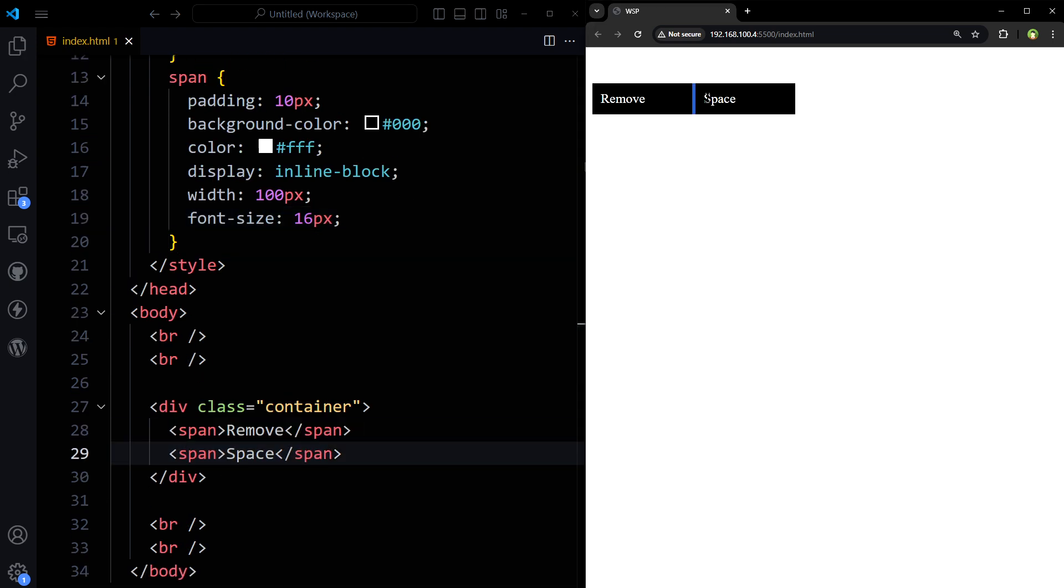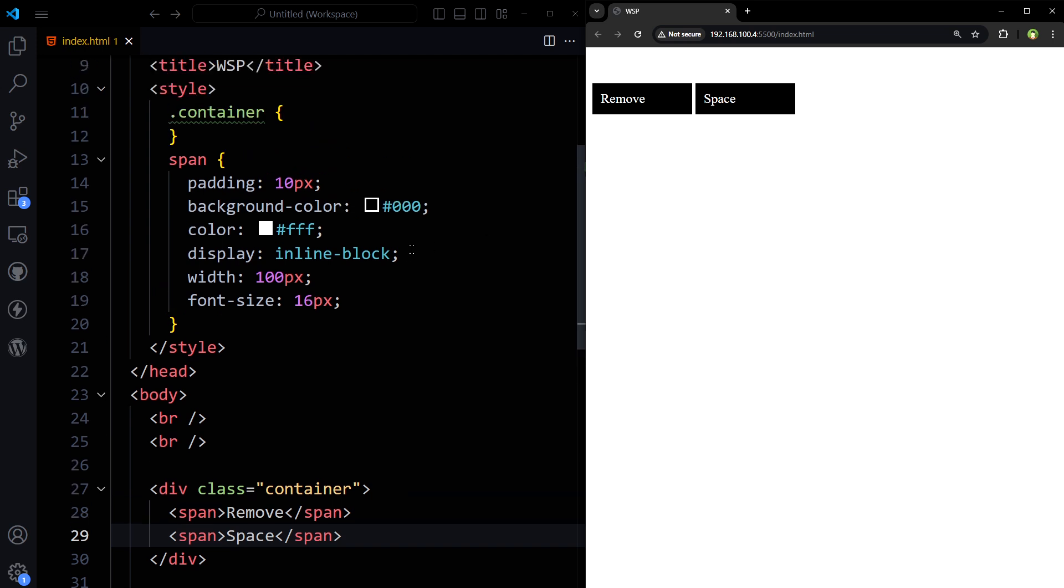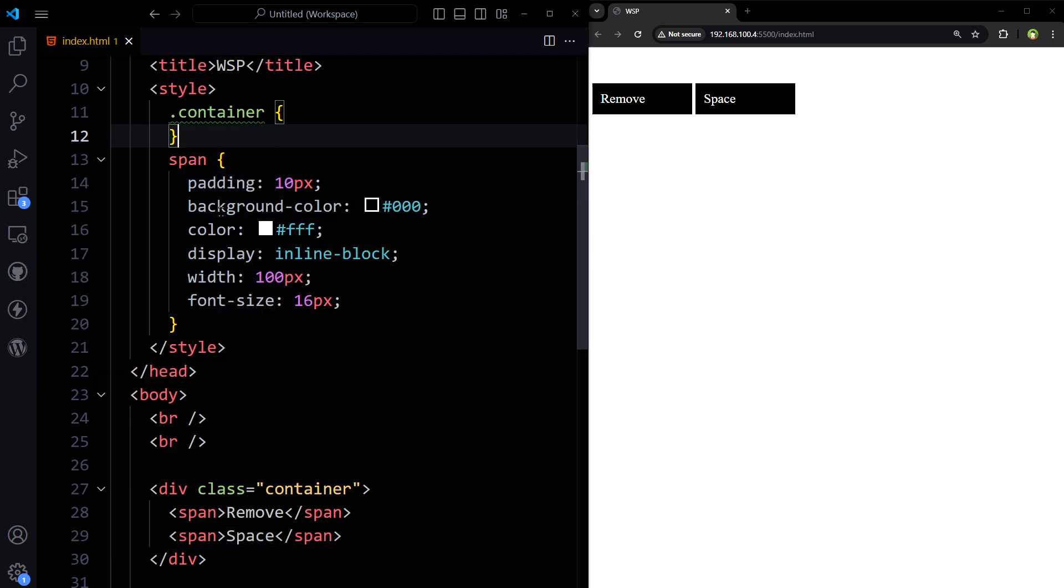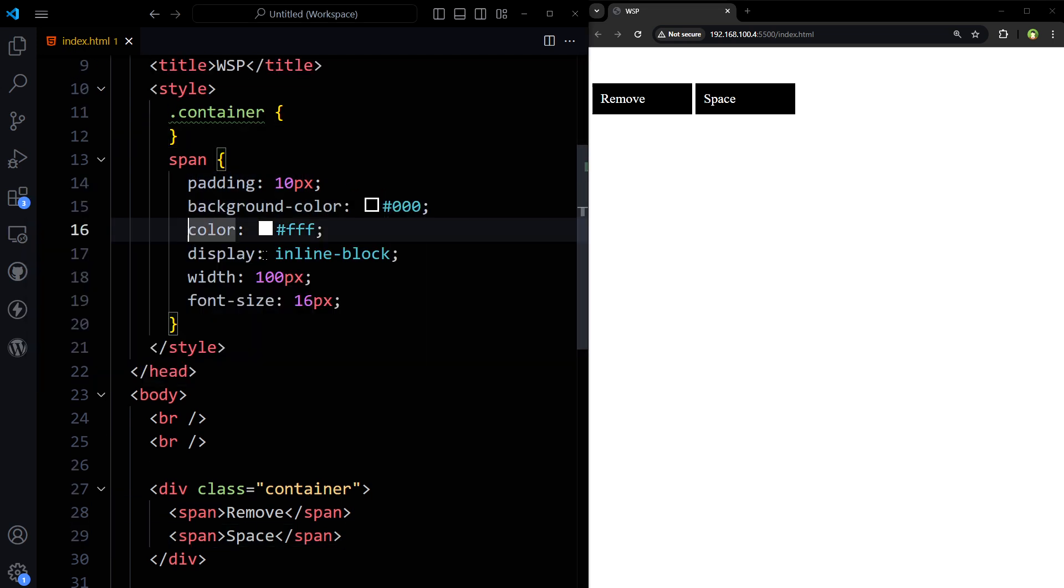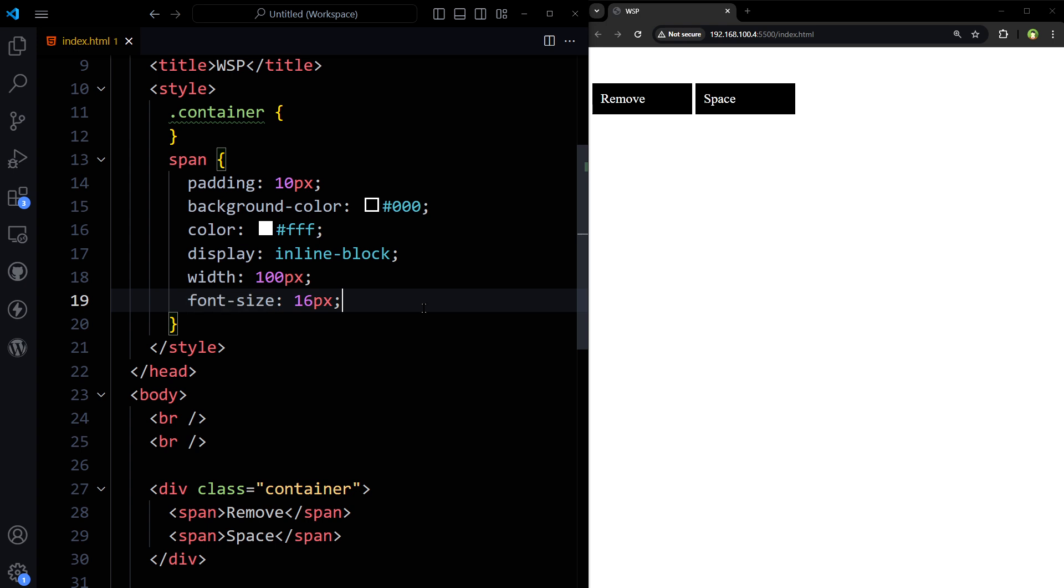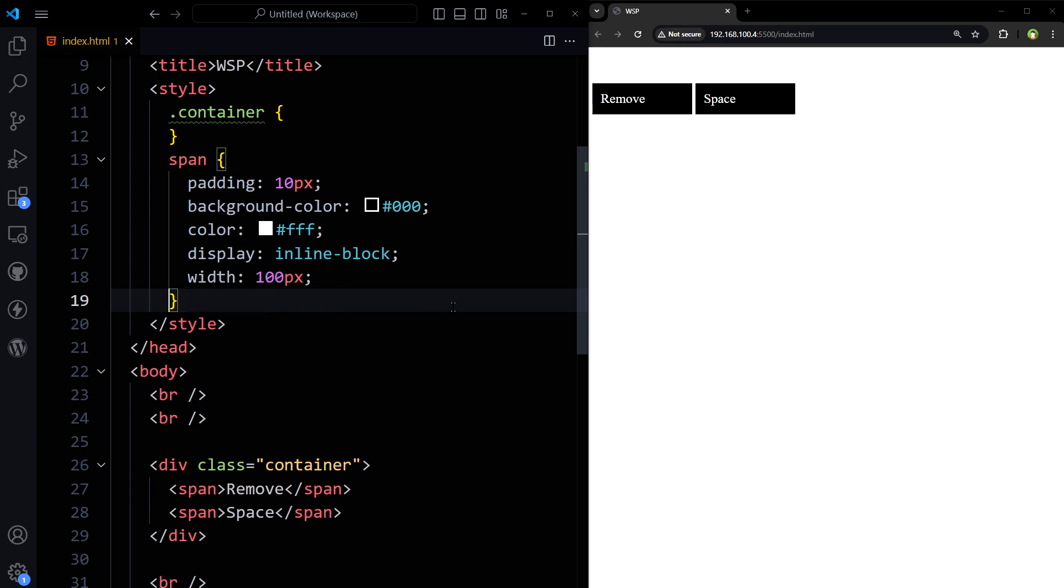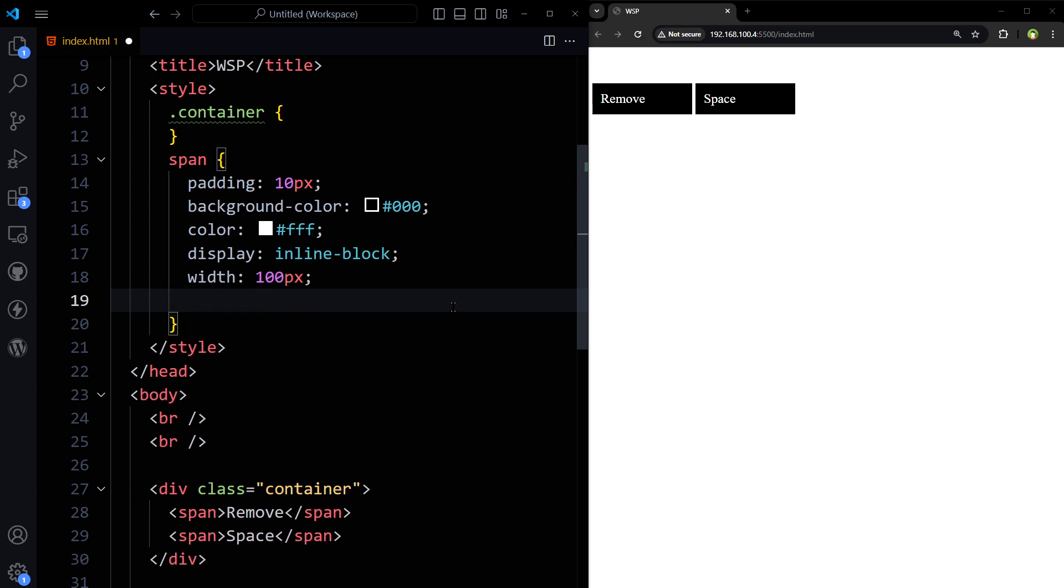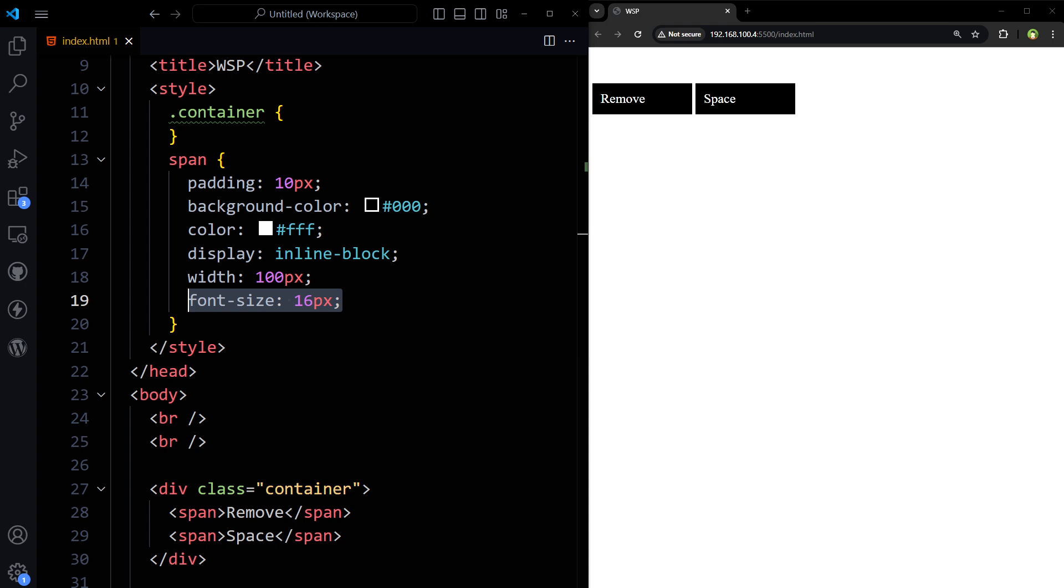And you see there is some space between these elements. So our CSS is padding, background color, color, display inline-block, width and font size. So we can remove the font size even then there is space between these two elements. There should not be that space between them but it is.